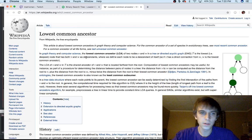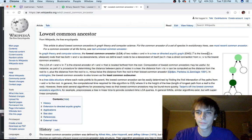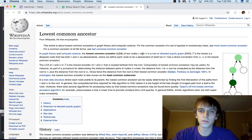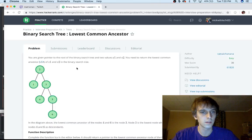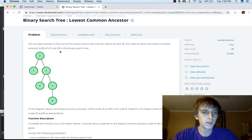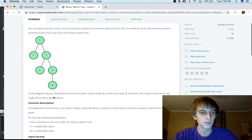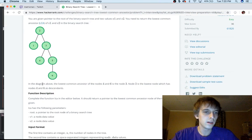In graph theory and computer science, the lowest common ancestor of two nodes v and w in a tree is the lowest — or deepest — node that has both v and w as descendants. So v1 and v2: the lowest common ancestor is the deepest node that has v1 and v2 as descendants.